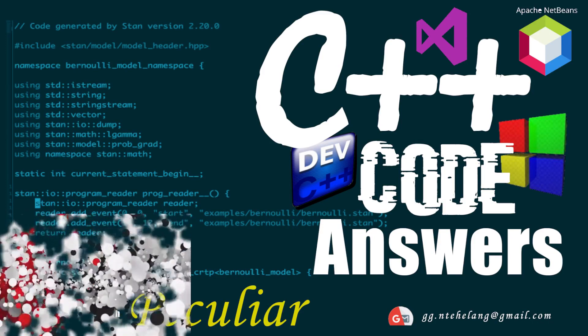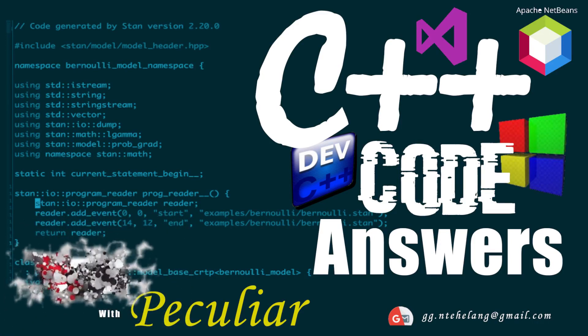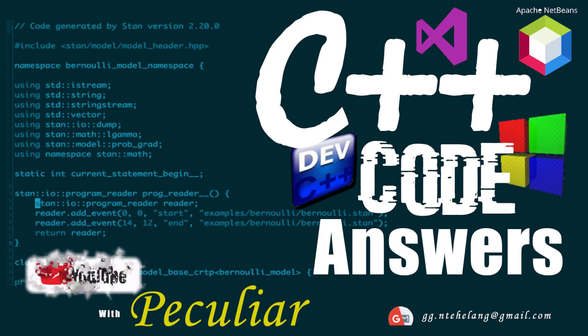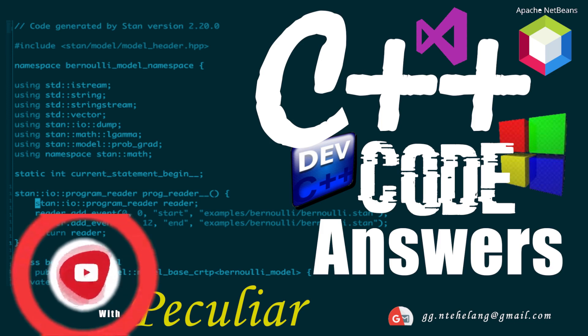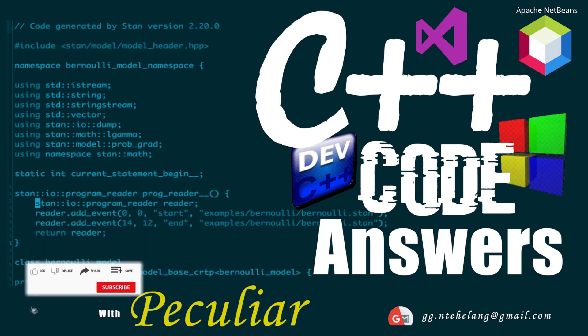Hi guys, welcome to Code Solutions with Khumatsagan Peculiar where we learn how to code through working out solutions to code problems. For our session today we'll be working on a file handling problem. For this video we will be reading data from a file.